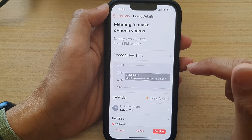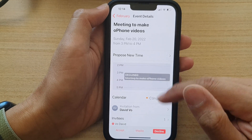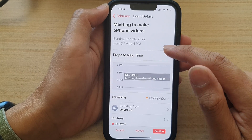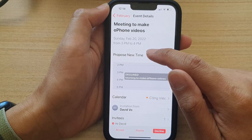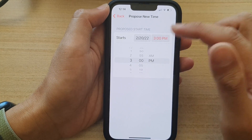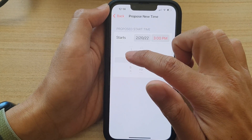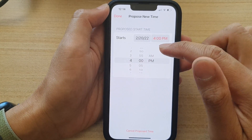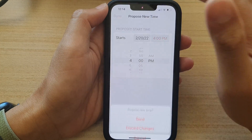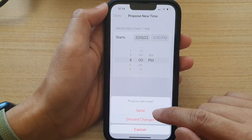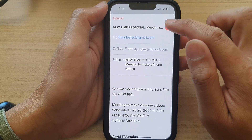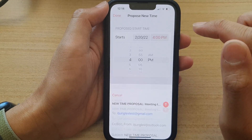Going back in here, instead of declining you can make changes or propose a new time. Tap on Propose New Time — for example, maybe we want to start the meeting at 4 o'clock instead of 3. Tap on that, then tap Done, then tap Send. This will send your proposed time to the other people.